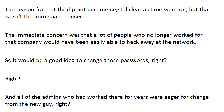The reason that third point became crystal clear was not the immediate concern. What the immediate concern was is that a lot of people who no longer worked for that company — and maybe didn't even work for the company that originally put them in there — would have been easily able to hack away at the network. The kindness of strangers is not something we want to depend on in this business. So it would be a really good idea to change those passwords, right? Of course.